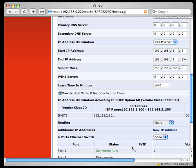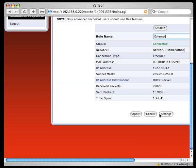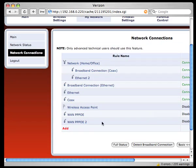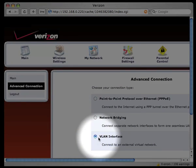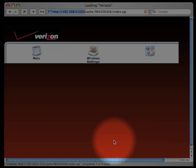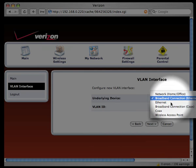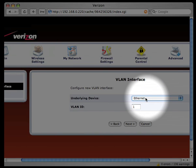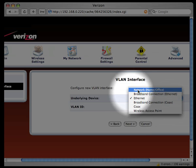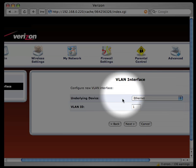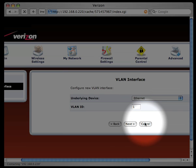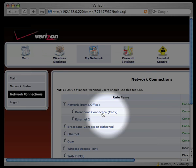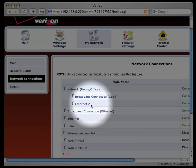Then back at the network connections view, which we'll be back at in a second. We have to go down here, and hit add. We choose VLAN interface. Go to the underlying device of Ethernet, not broadband, not any other. Broadband connection, Ethernet is the default. But we need to go Ethernet VLAN ID 1. When we actually add this, for now I'll hit cancel, because it's already there. We'll find Ethernet 2 at the bottom of this view, which represents port 1 of the Ethernet switch. So, we've just separated that out from ports 2 through 4.